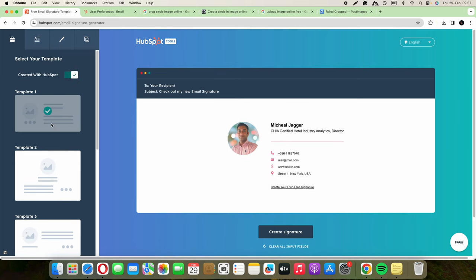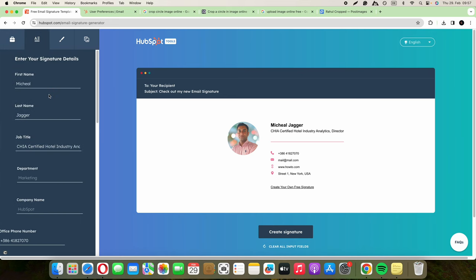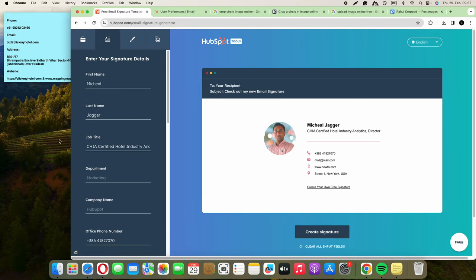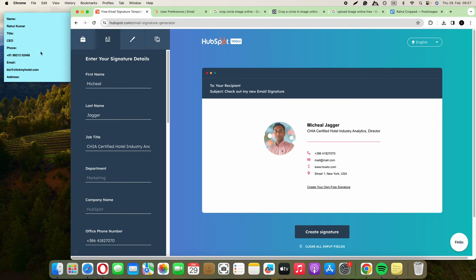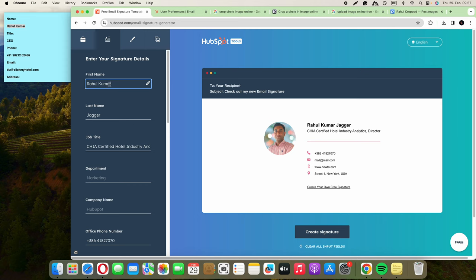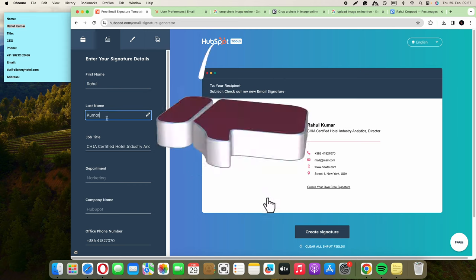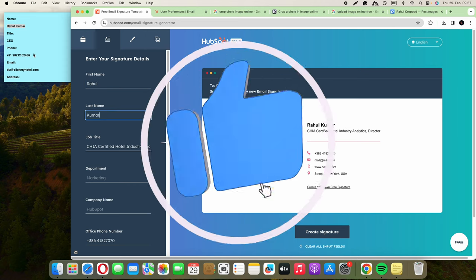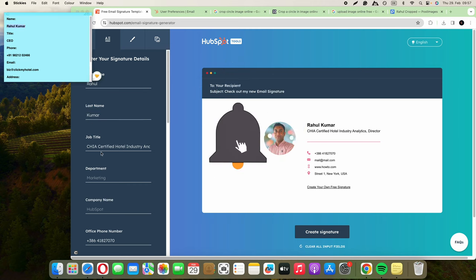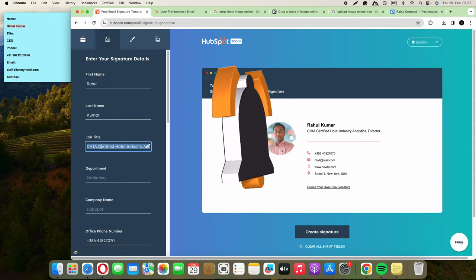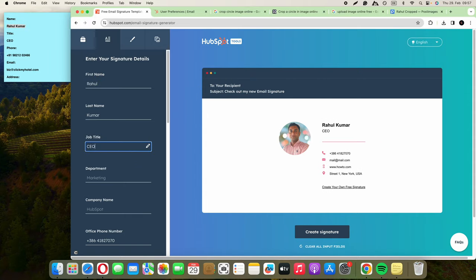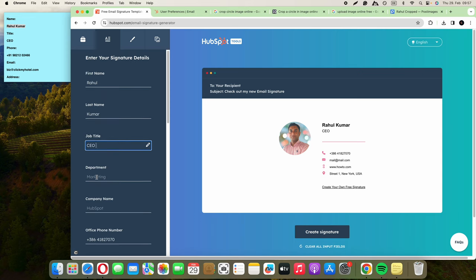That's the classic template one. Then we're going to type in the details. For this I have all the data here, so let's start with the name, the title, which department, which company.